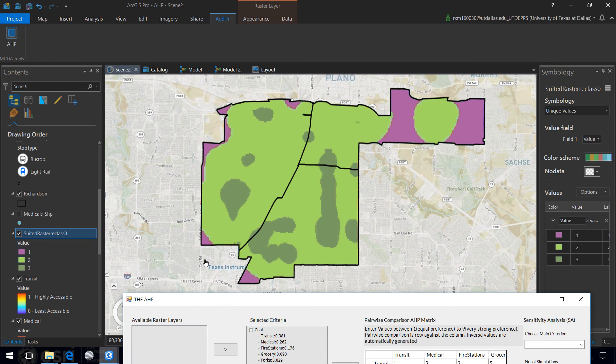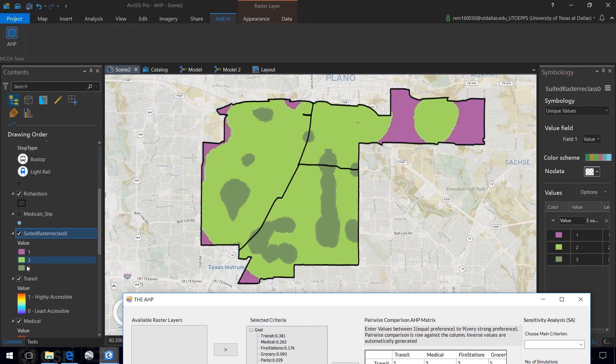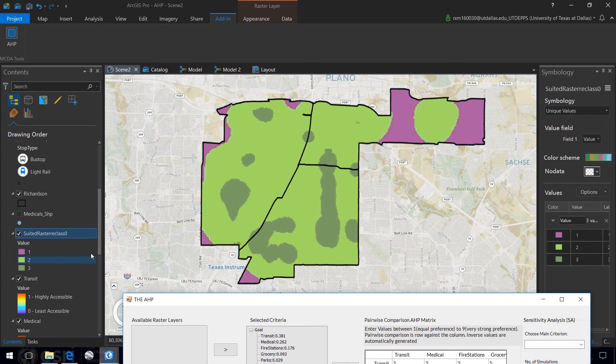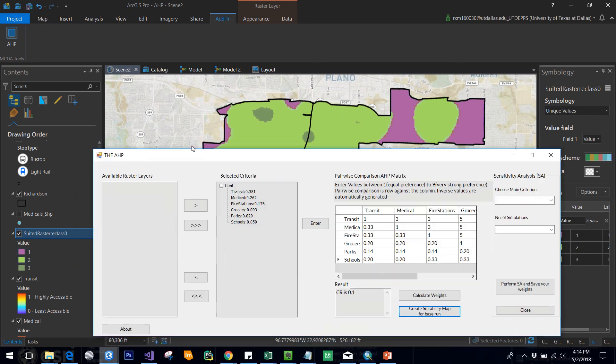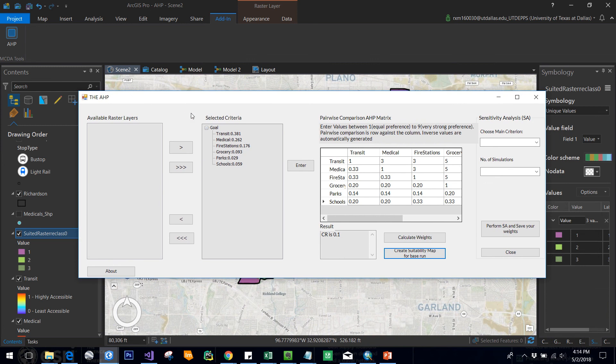You can see class 3 indicates high suitability, which means these areas are much suitable. Class 2 is moderate suitability, and 1 means least suitable. The reclassification values were defined by me, and in the future I'm planning to make it user-friendly so that users can change the reclassification values as per their views.